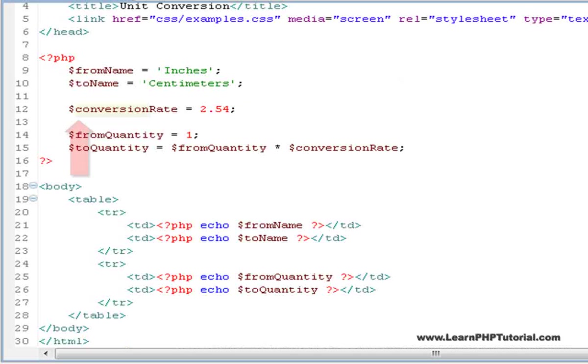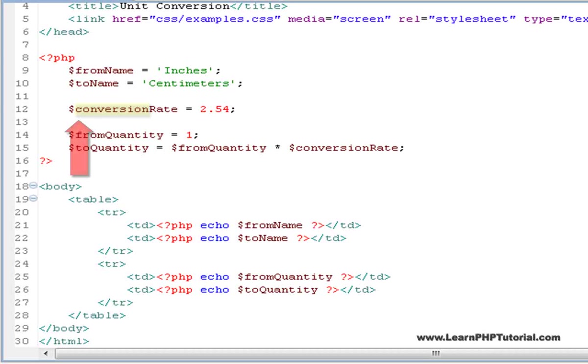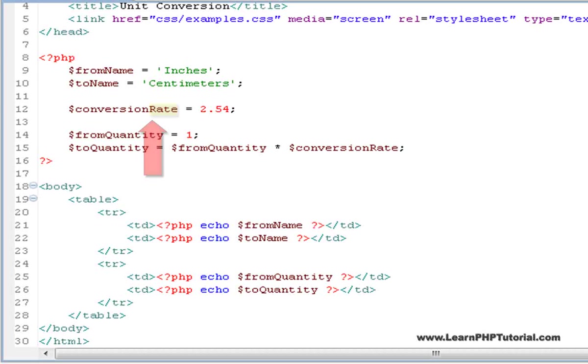Camel caps consist of a variable beginning with a lower case letter and then subsequent words in the variable name are capitalized. This makes variable names quick to type and easy to read.